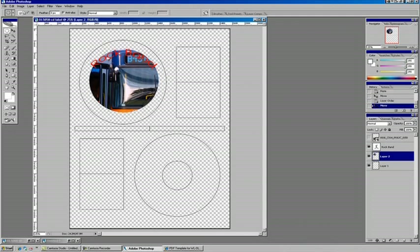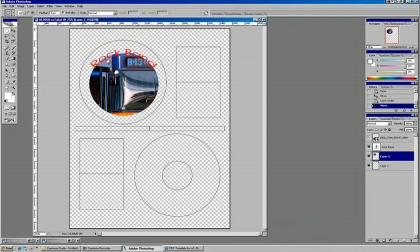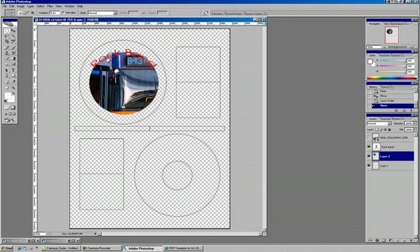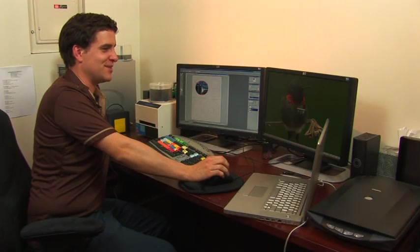You certainly want to print these out and see how it appears on your sheets, and make adjustments if they're needed. And that's a quick way to make a CD label.